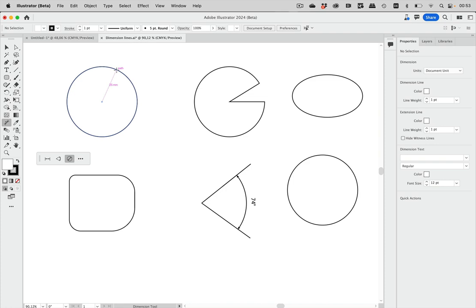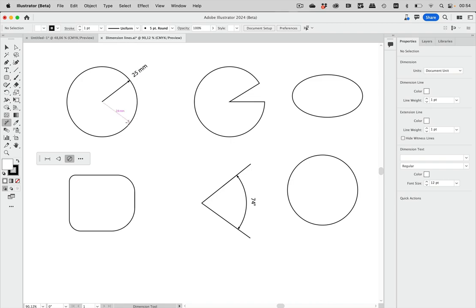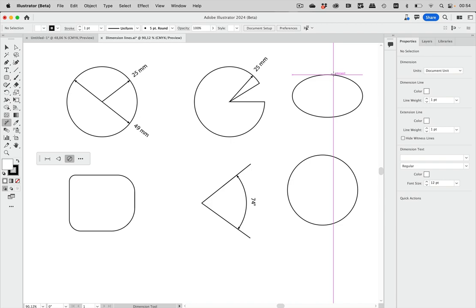Now let's look at the radial dimension tool. You click on the path and it already measures the radius. When you click and drag inward, you get the diameter; when you drag outward, you get the radius. You can also move it to set where you want the measurement to go. This works with this circle here — you get the diameter. Note that it does not work with an ellipse, but it does work with this path.